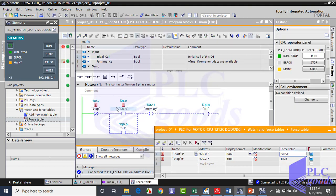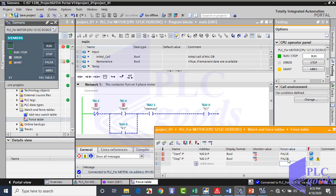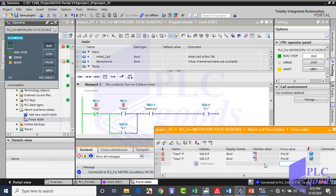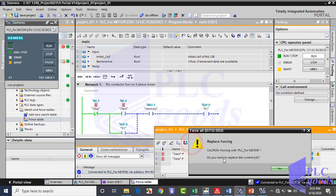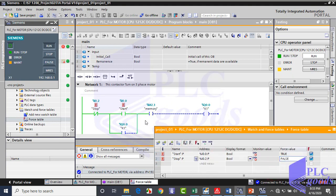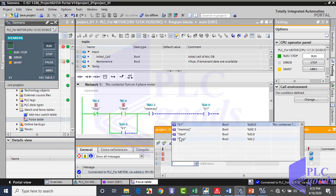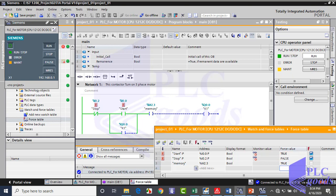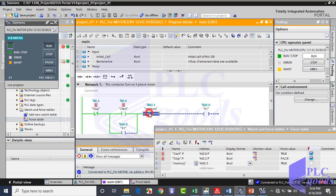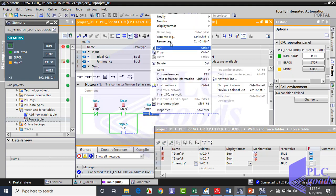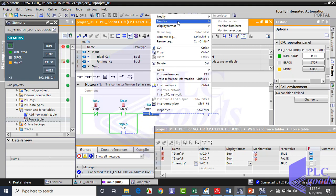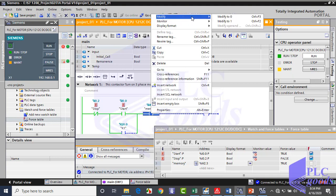Now change the start contact from the force table. If we want to turn on the output, we need to change this normally open contact with an address from memory to close. But we can't do it from the force table. For contacts which have an address of CPU memory, right-click on that contact and here modify its value to 1 or 0.